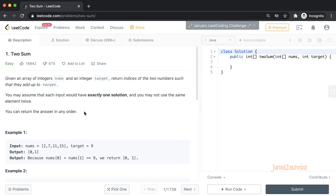Welcome. In this session we are going to discuss one of the simple and easy interval equations from LeetCode. The problem title is Two Sum.